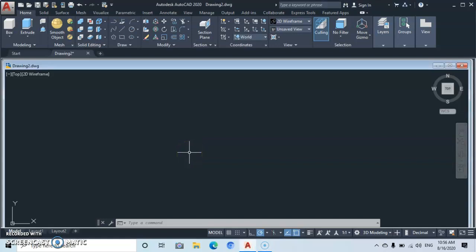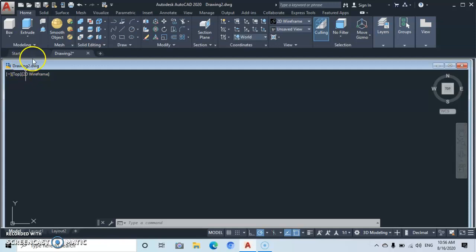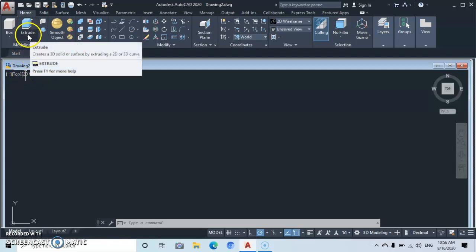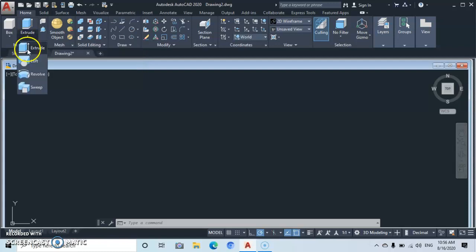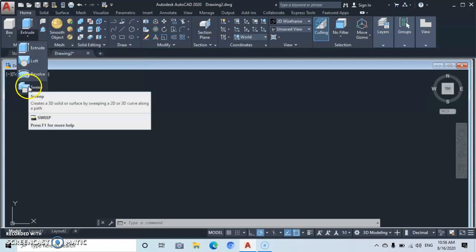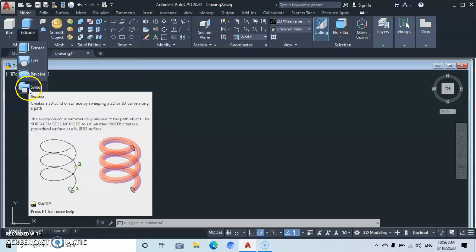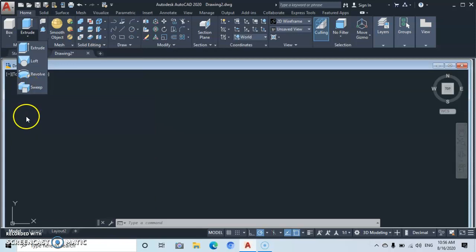Hello and welcome to Magic AutoCAD. In this part of the tutorial we shall talk about the sweep tool. In order to find the sweep tool, go up to the extreme left under the modeling panel, drop this down, and here you have your sweep tool. Today we're going to be exploring the sweep tool and its properties.